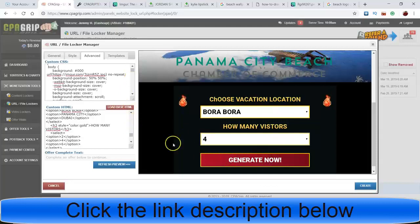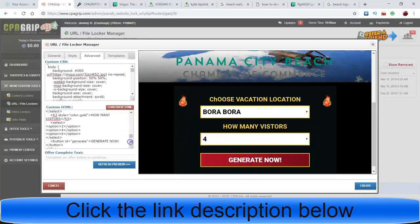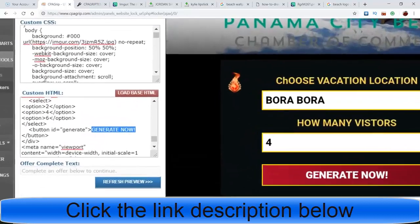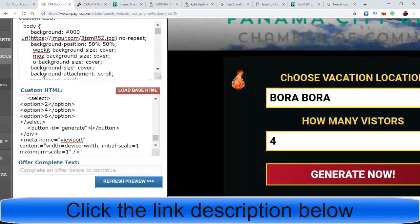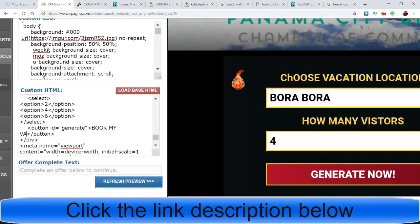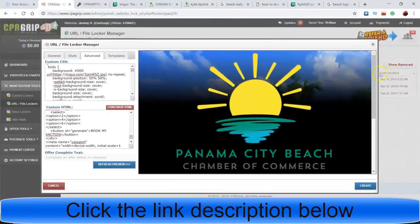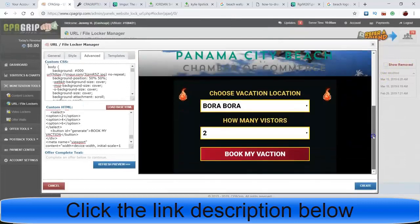If you don't want it to say 'Generate Now,' come down here and find 'Generate Now' right here. You can change that to 'Book My Vacation.' Refresh it and it'll change. You can say whatever you want.